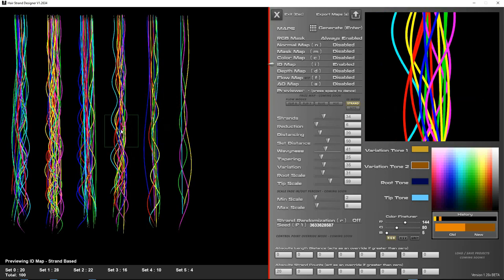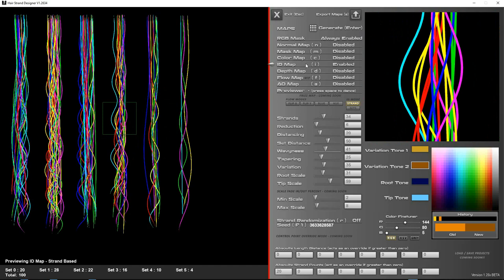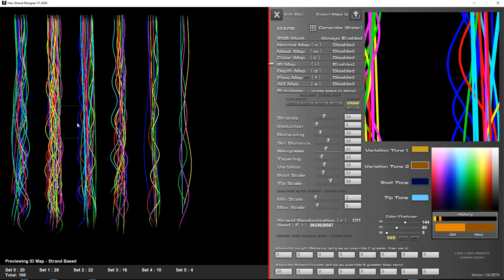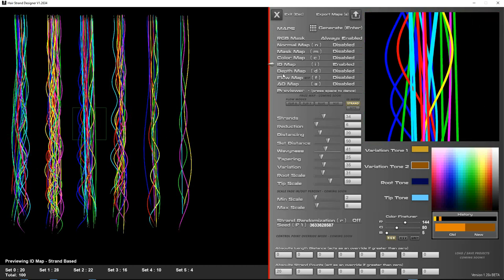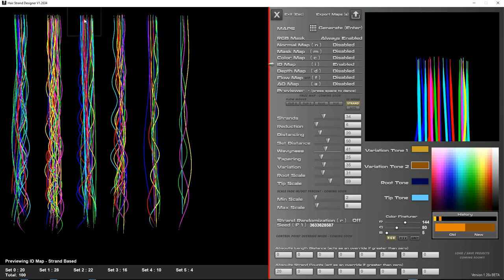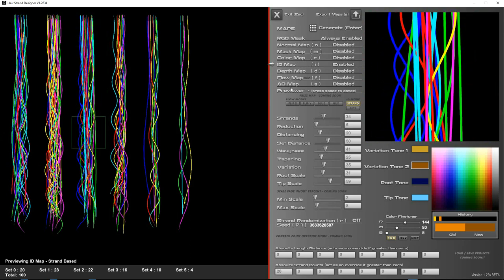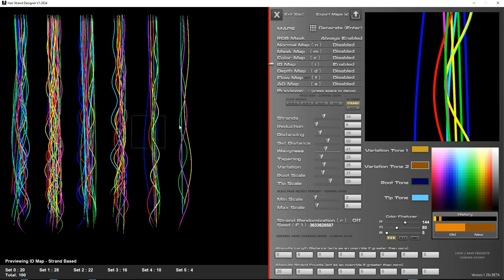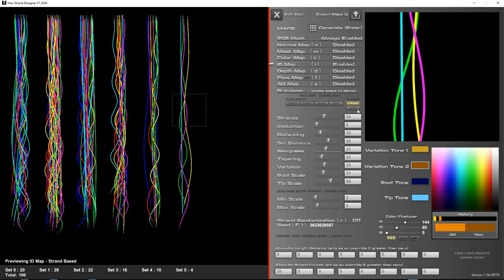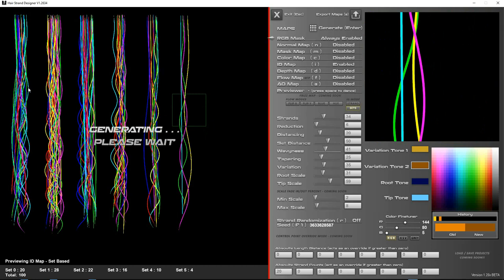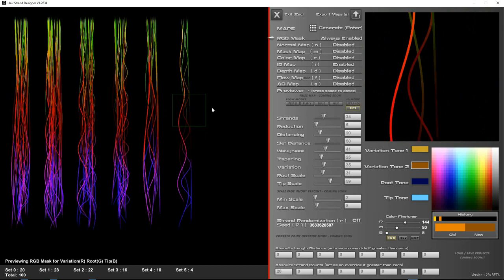Also, at the current time being, when you generate, it's going to jump back to RGB mask because it doesn't think you've got ID map on, but I'm going to update that so that it goes to whatever map you're on as long as it's enabled. Otherwise, it will switch to color map, and if that's disabled, it will switch back to RGB mask just to show you what you've managed to generate. So that's the strand mode and set mode. You'll see it doesn't do it in the visual strands, but the sets.